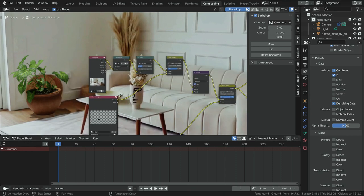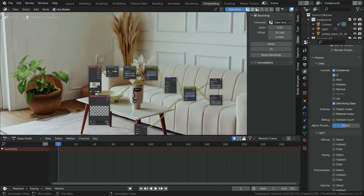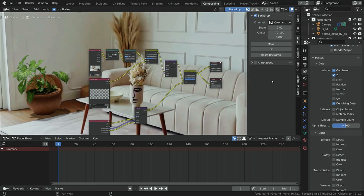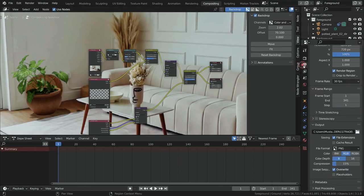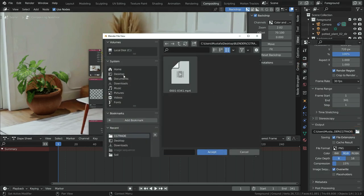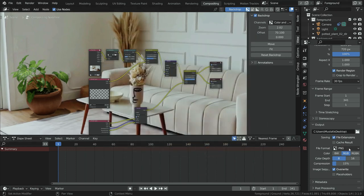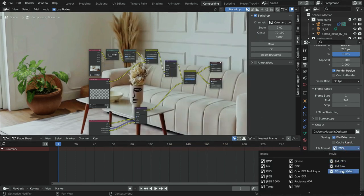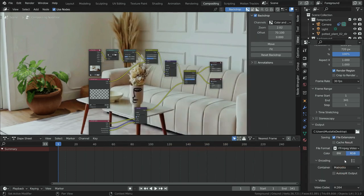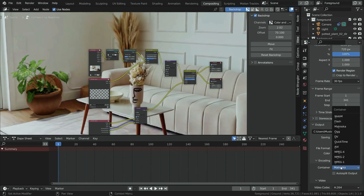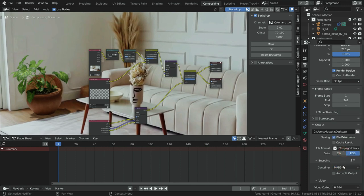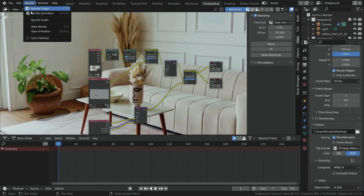Now let's get the video render. Click on Output Properties, scroll to the Output section, choose your save folder, select MPEG as the file format, and MPEG4 as the container. Then go to Render menu and click Render Animation.